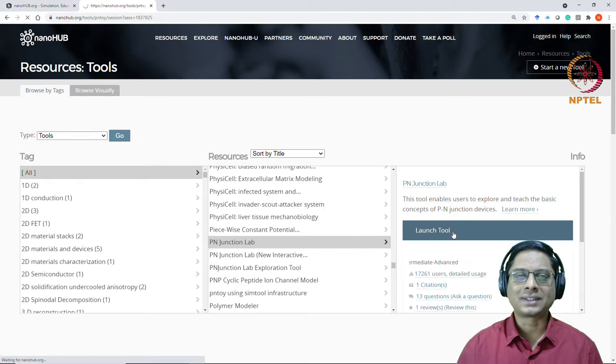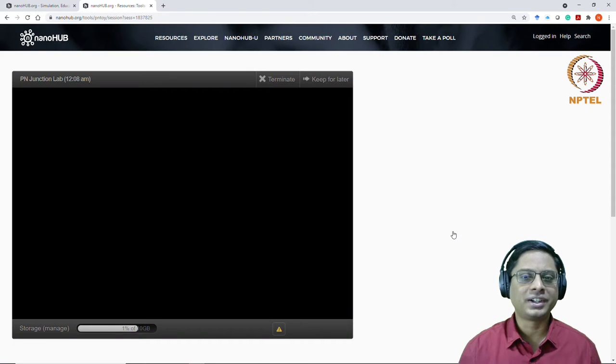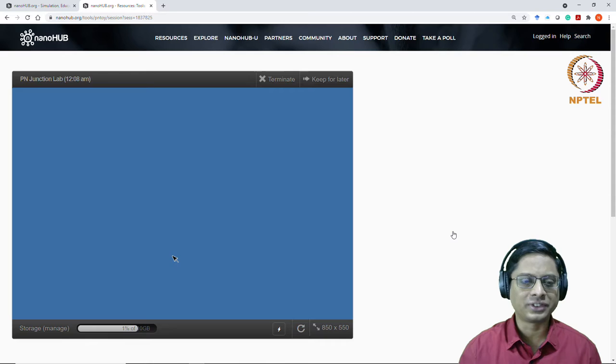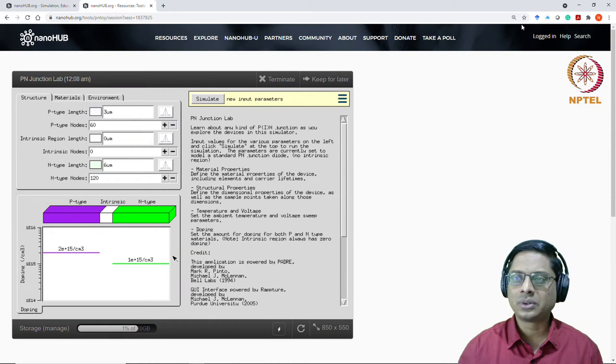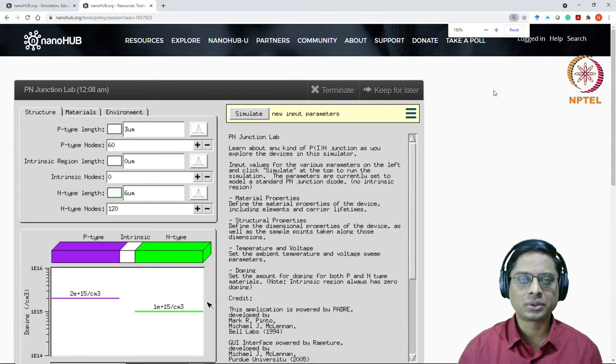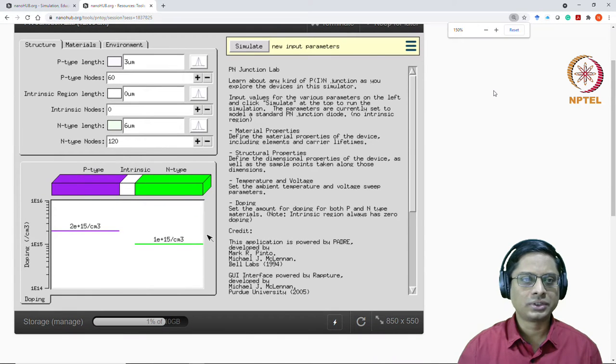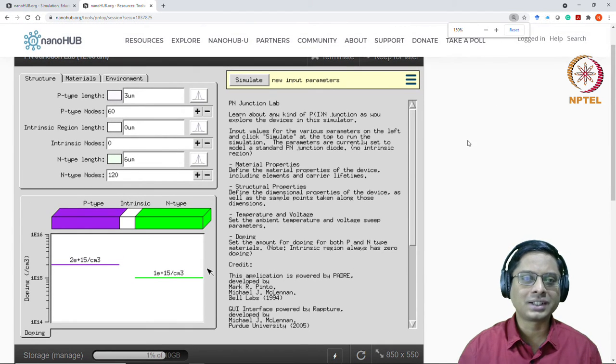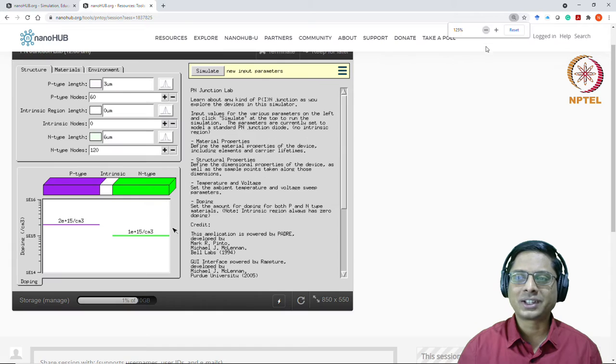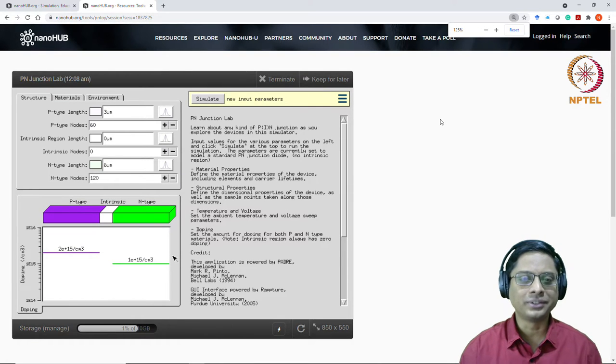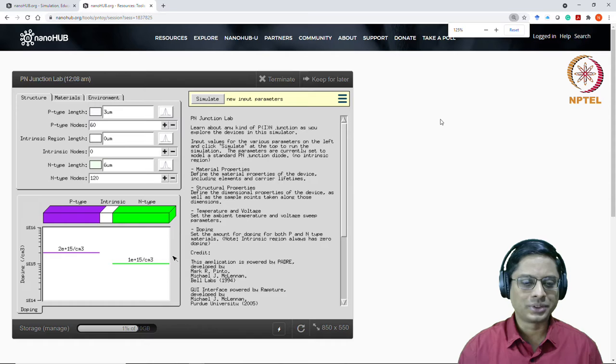So to access this, all you need is an internet connection and a desktop. There's nothing else required for this. So this is how a tool would look like. I'll try to zoom it a little bit more. So this is how the interface looks like. It looks a little clumsy. Of course, it's not a commercial tool. It's developed by academics in the university.